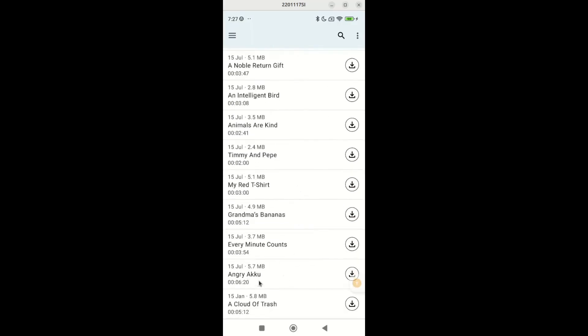For each story, the title, duration, date on which it was made available, and the size of the story are visible.